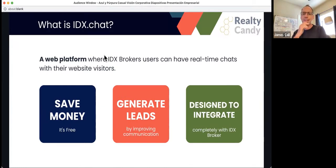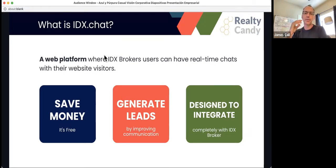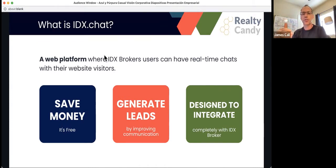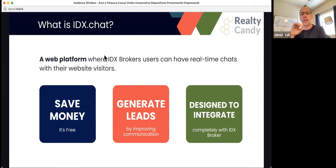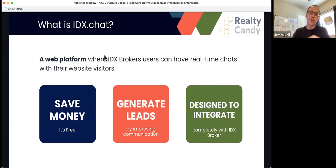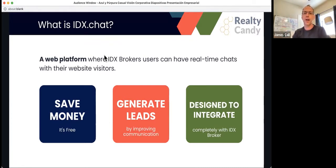You're able to generate leads. And really what it is, is you're able to convert your leads that you're getting on your website from leads to clients. There's a conversion that you're able to make there because you're able to improve your communication with them. The third thing that we like about it is it's designed to integrate completely with IDX broker. A lot of the chat software out there, if you get a lead on your website using the chat, you've got to figure out some way now to push that lead over to your IDX broker, copy-paste all that information. We're going to talk about how that's a little bit different with IDX.chat.